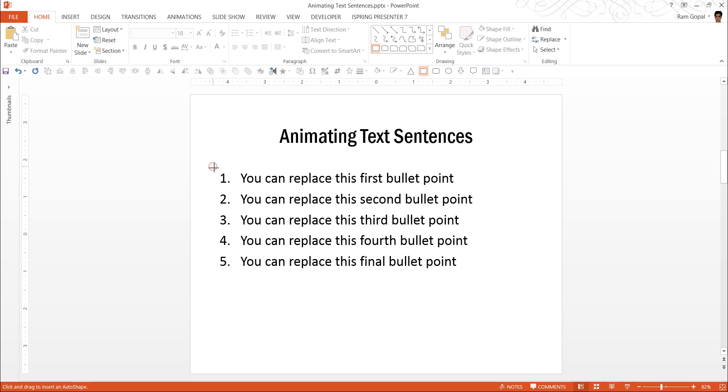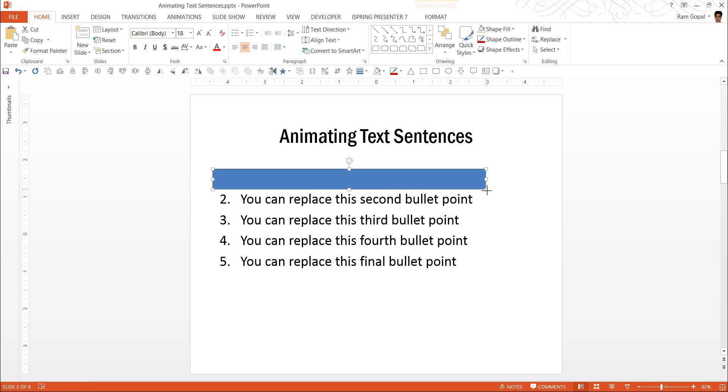And I'm going to draw the rectangle so that the width of the rectangle is slightly longer, slightly more than the space occupied by the longest bullet point here.